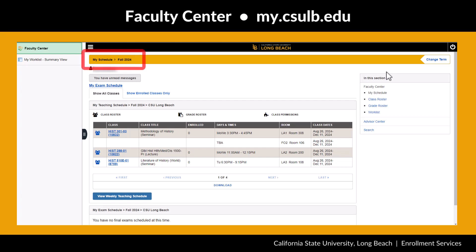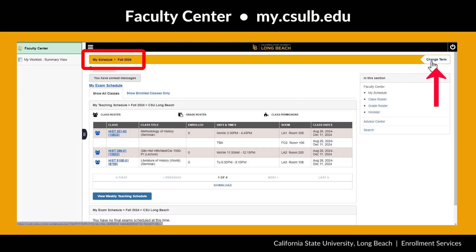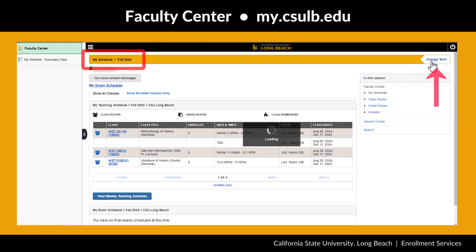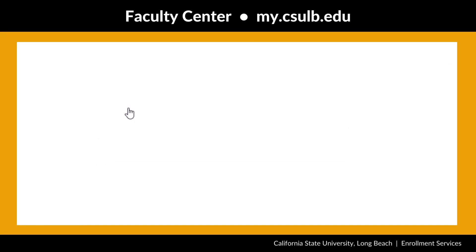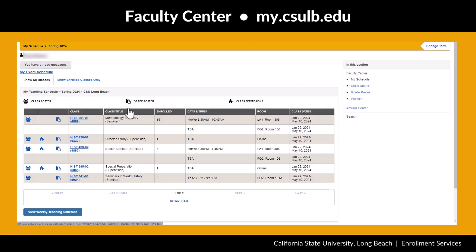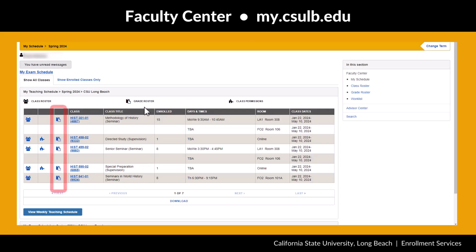Check that your teaching schedule is set to the correct term. If you need to change the term, select the Change Term button in the upper right corner of the screen. Next, choose the class to grade by selecting the blue grade roster icon located to the left of the class listing.